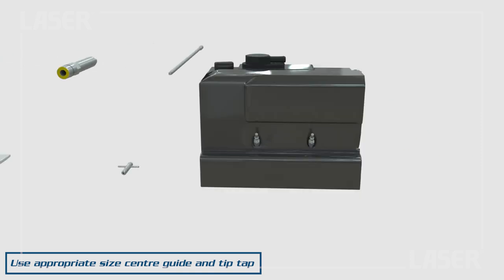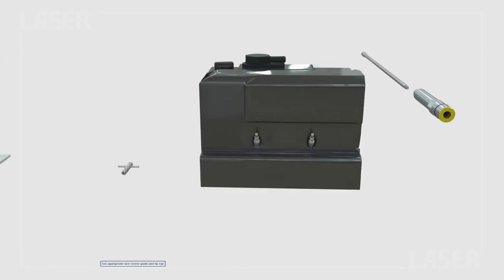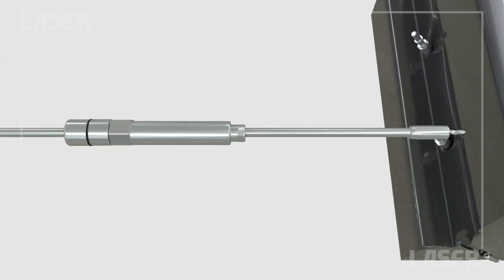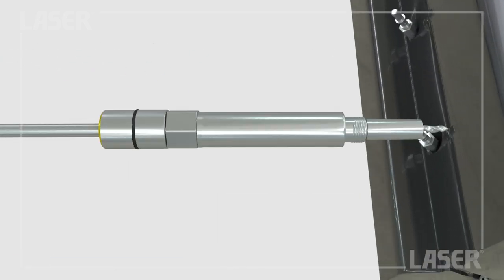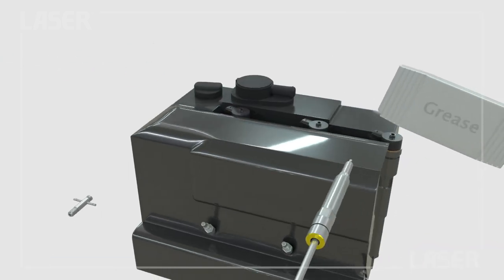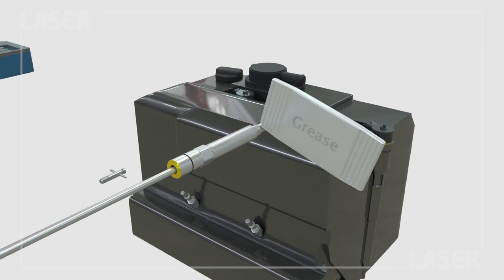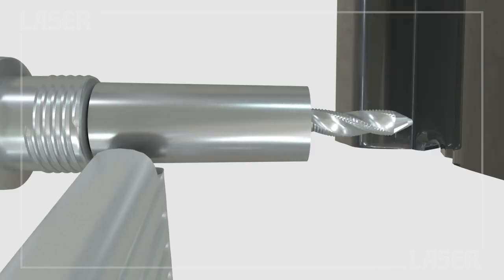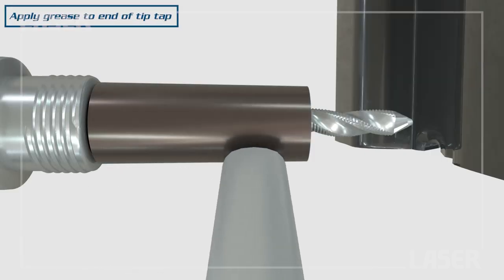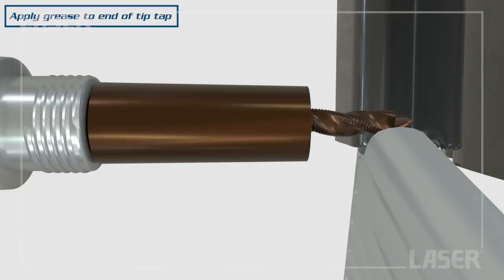We tap a thread into the newly drilled hole. We use the center guide again, but now with the appropriate tap. Lubricate with grease this time to catch any swarf.